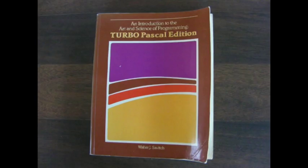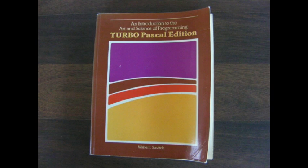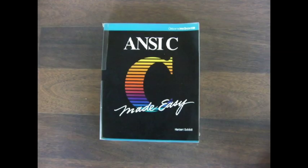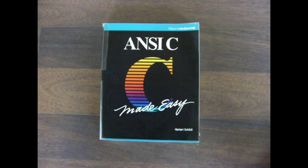Okay, some texts I'd recommend would be the An Introduction to the Art and Science of Programming Turbo Pascal Edition by Walter J. Savage. Great, comprehensive book. And of course, ANTC Made Easy by Herbert Schilt.